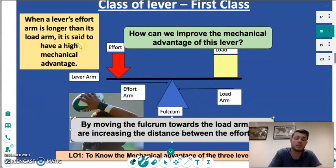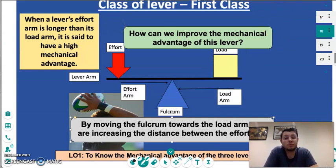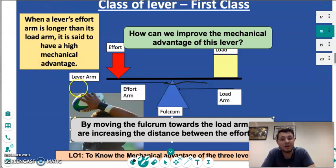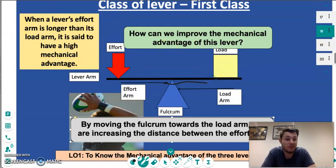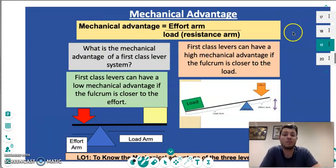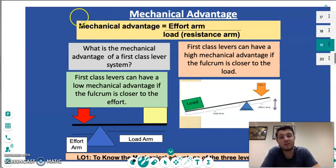It is very important that we remember: when the effort arm is longer than the load arm, we have a high mechanical advantage. To improve a lever and give it a higher mechanical advantage, we simply move the fulcrum closer to the load arm, which in turn reduces the load arm and increases the length of the effort arm, giving us a higher mechanical advantage. The calculation for mechanical advantage is effort arm over load or resistance arm.